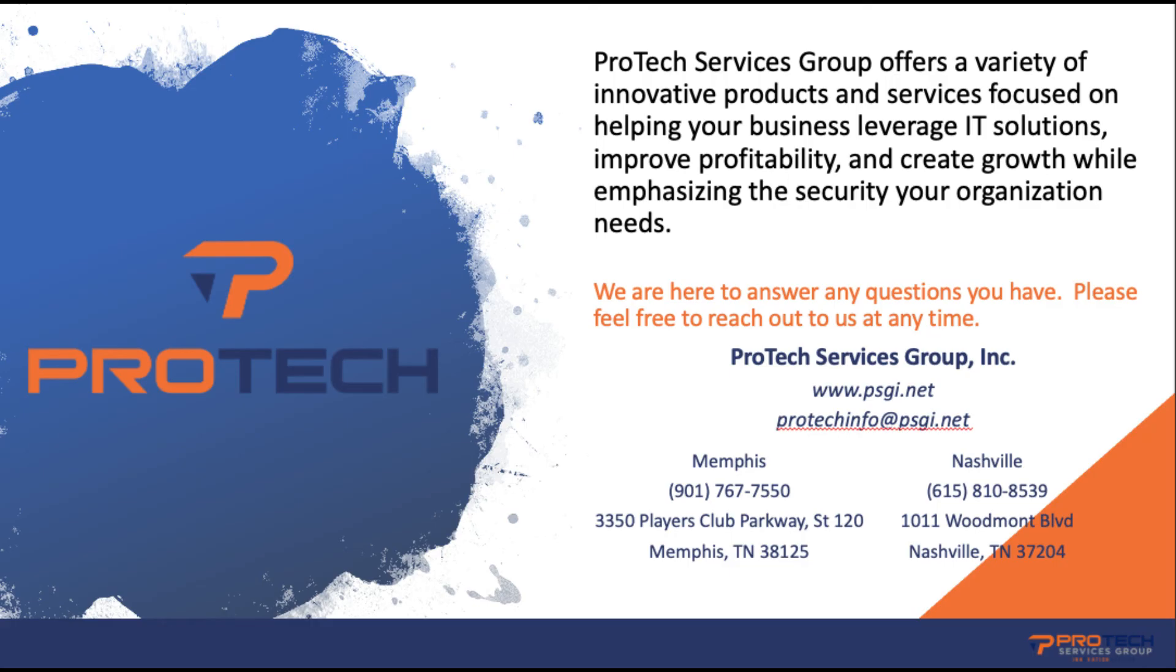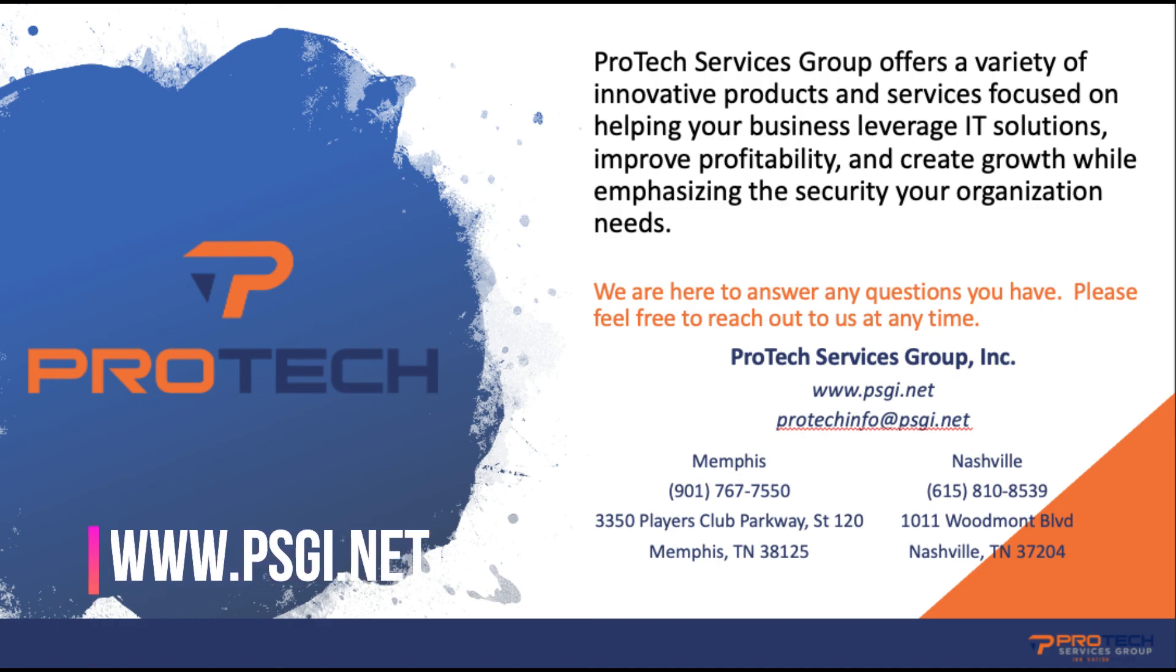Always remember, if you need help with any of your Office 365 training or we can help with your 365 migration needs, contact ProTech Services Group at psgi.net. My name is Chris Yancey, and I'll see you next time with another ProTech Tech Byte.